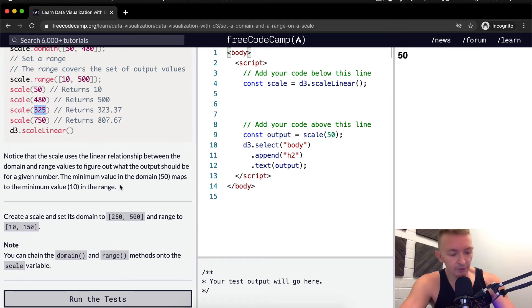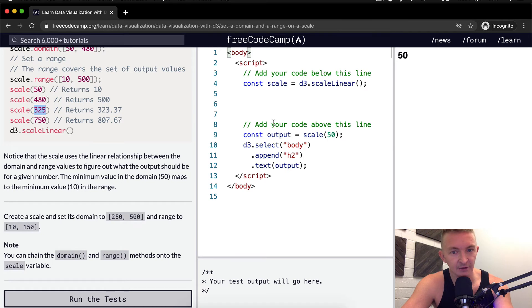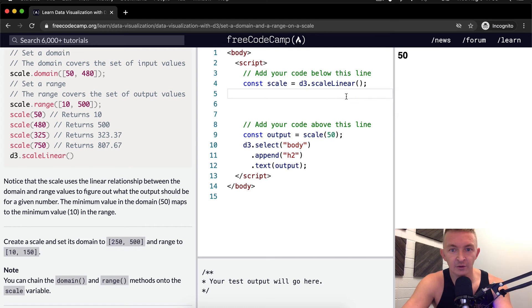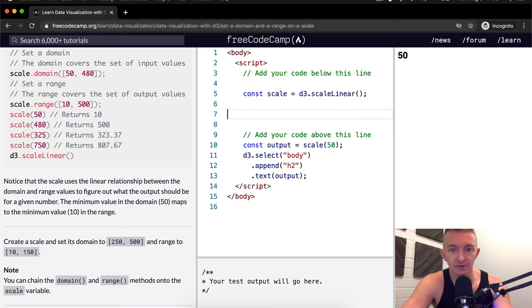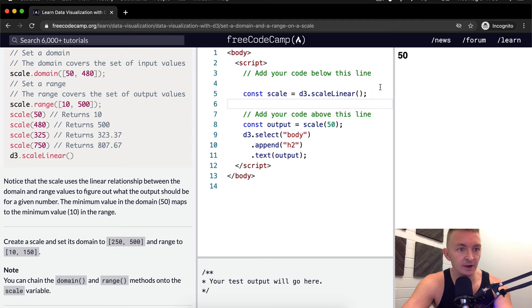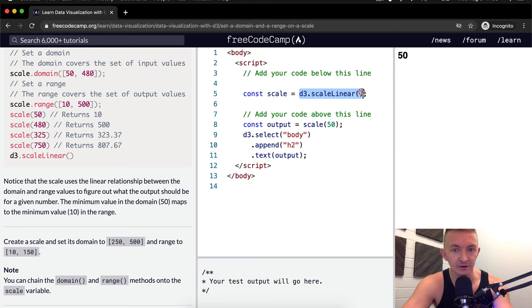So we want to create a scale and set its domain to 250 and 500. It looks like we add our code below this line and above this line. We already have our scale here - we've created the scale and it's set to d3 linear scale.